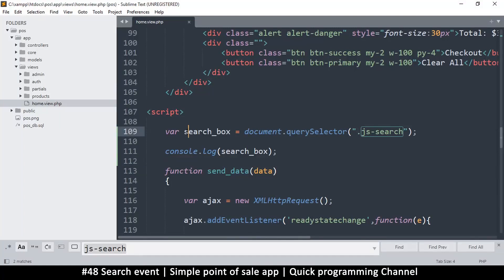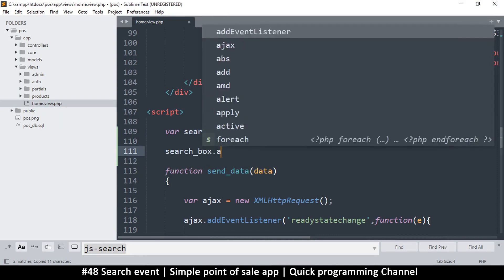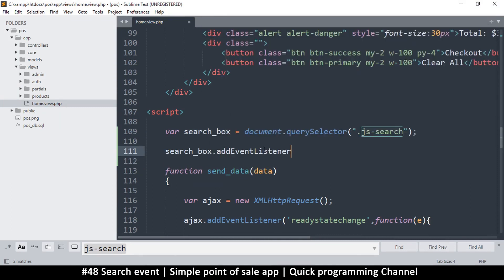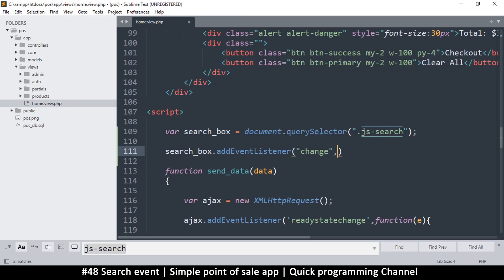So we can now add an event listener — searchBox.addEventListener — be careful to use camelCase. The first parameter is the event, which is the 'change' event. When the data in there changes we do something. I'll use a function with 'e' to capture the event itself — it doesn't have to be 'e', it's just a variable. Then add the curly brackets since this is a function.